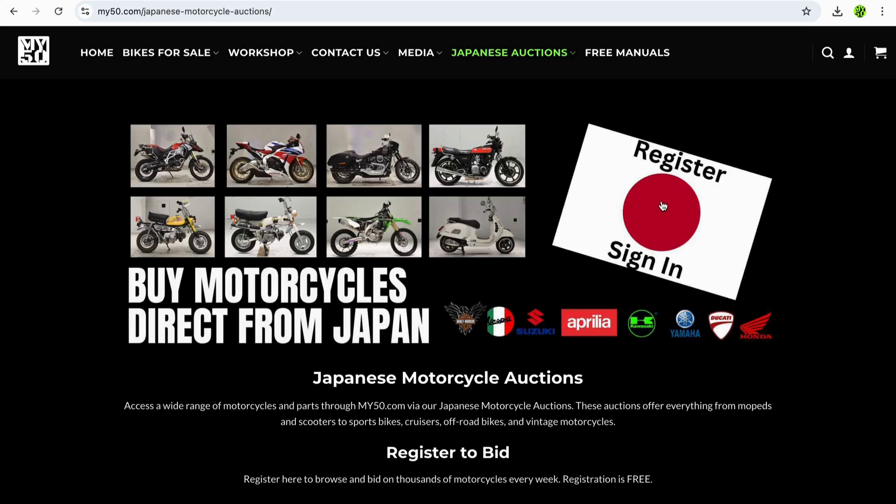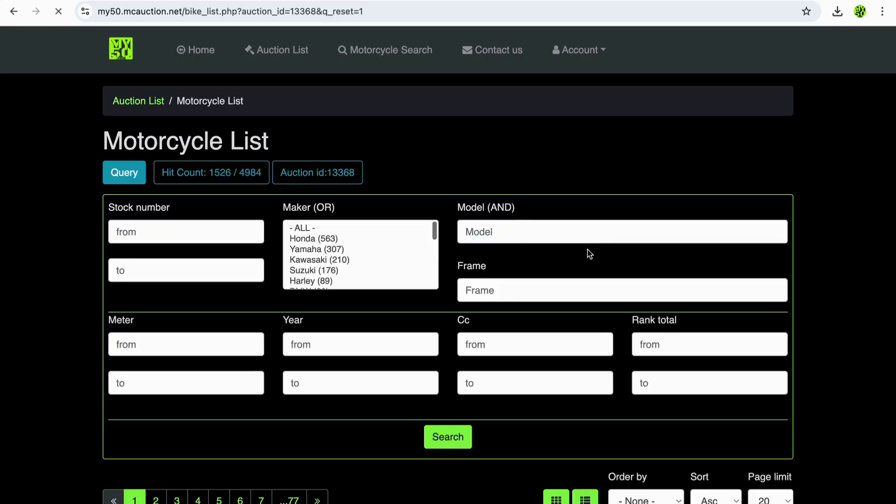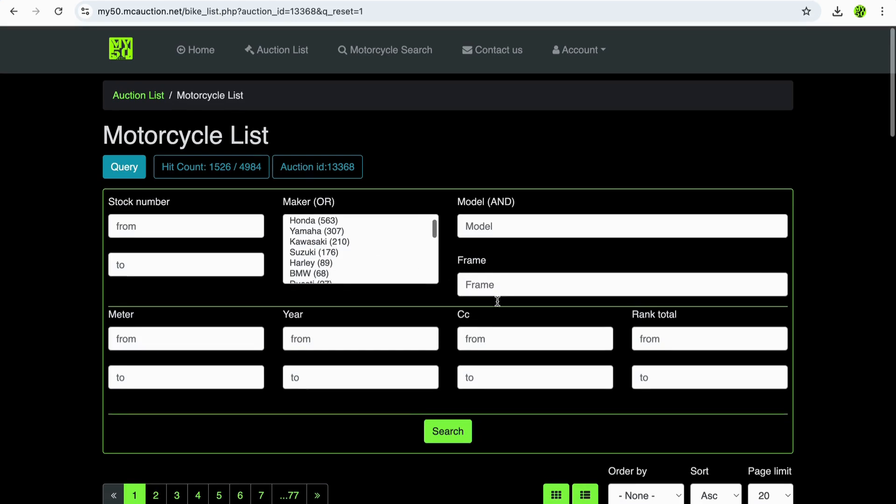Once you've registered your account, it'll bring you through to all the auctions pages where you can search up bikes on auctions. So we'll head on over to the Wednesday auction right over here, and as you see when you get into the auction, you can search for bikes in a number of criteria.